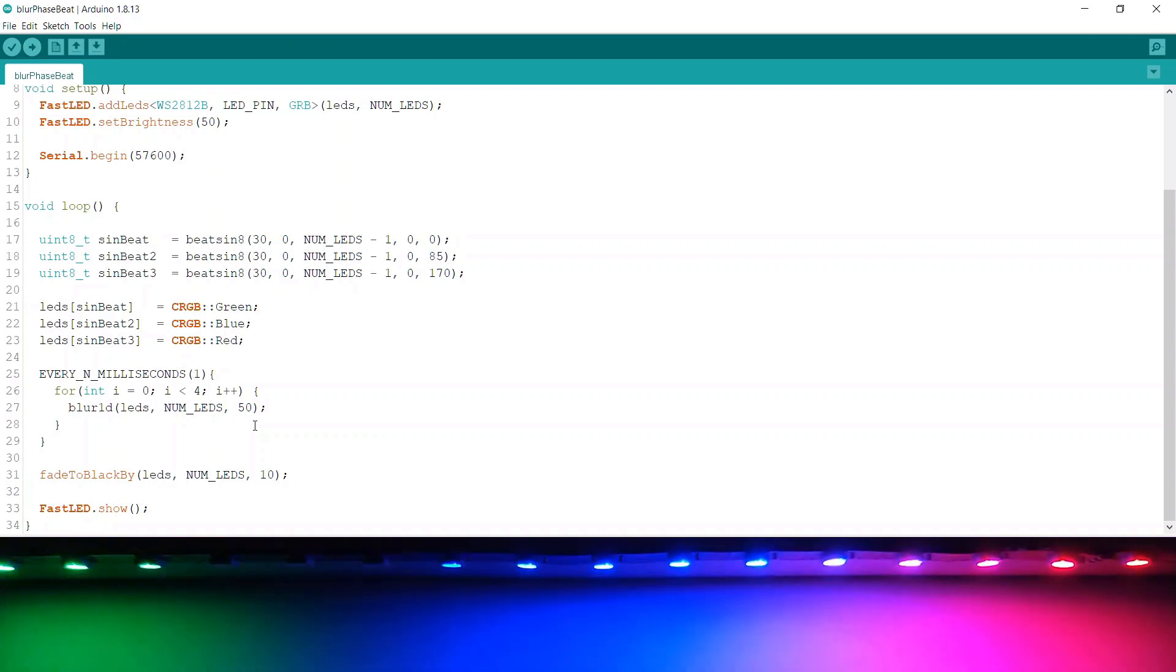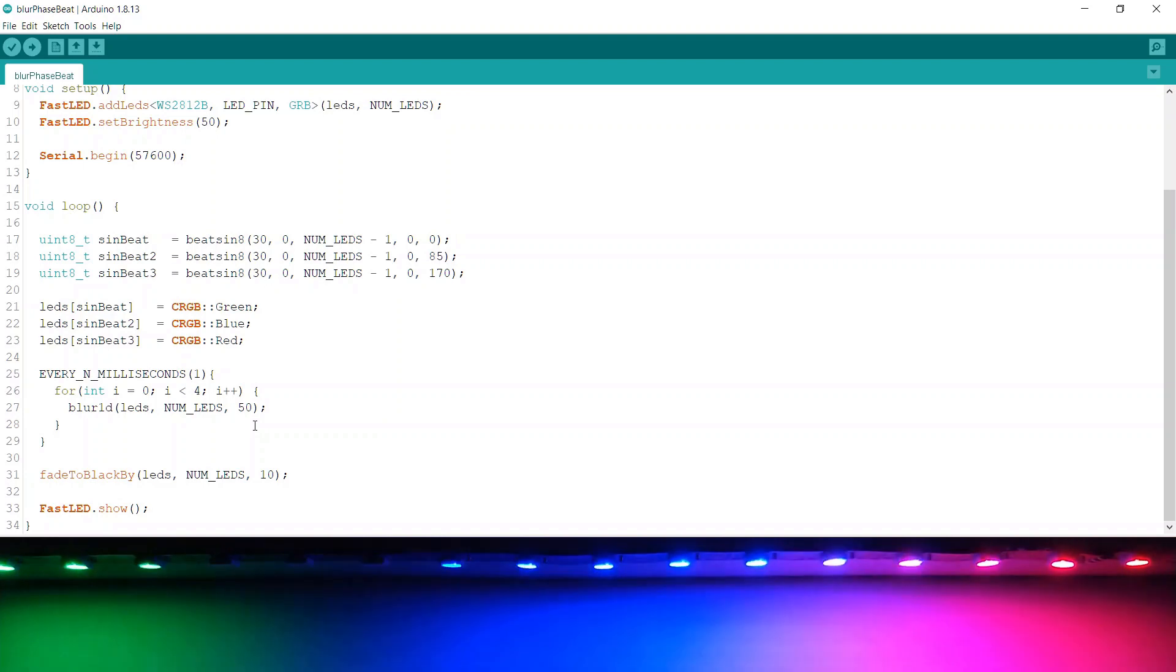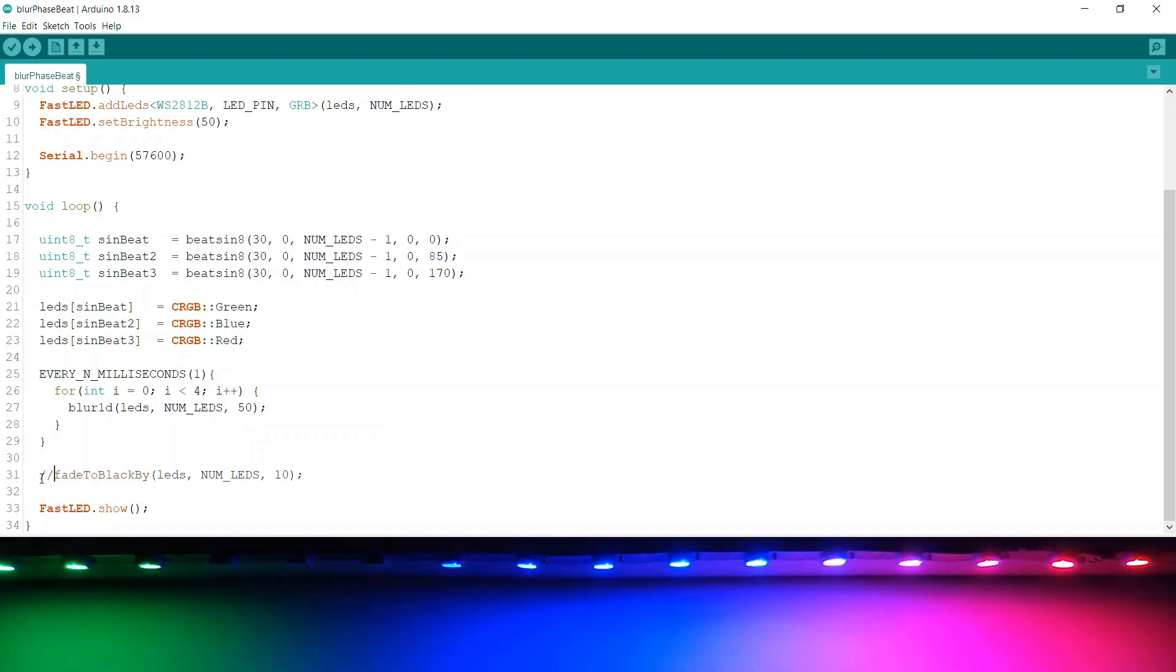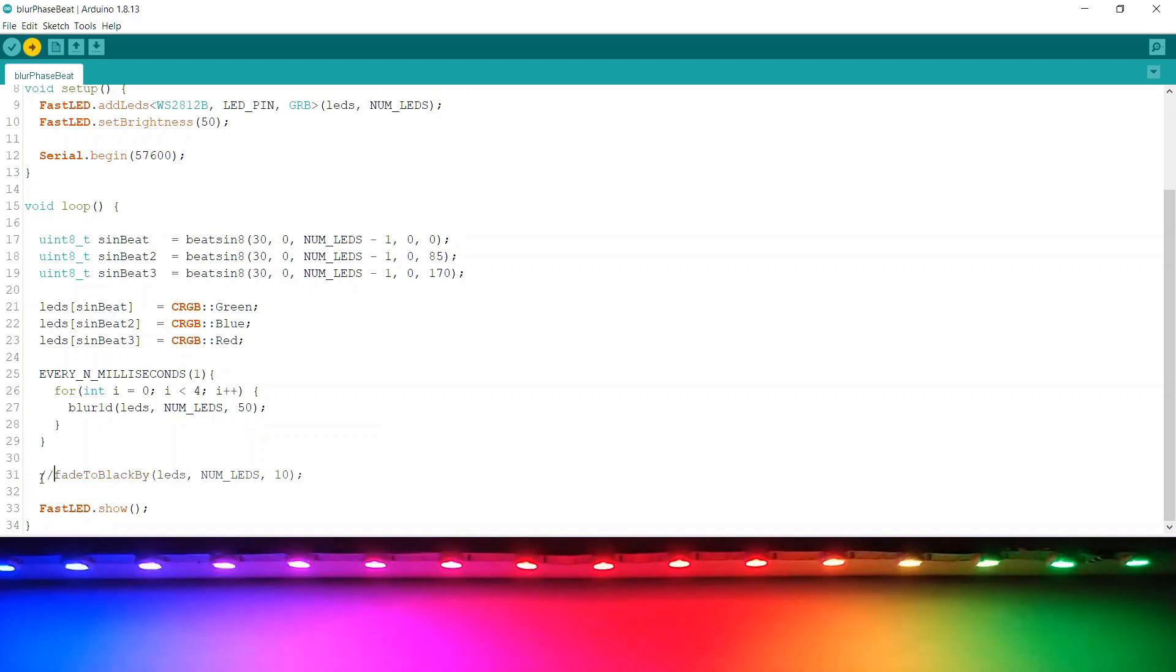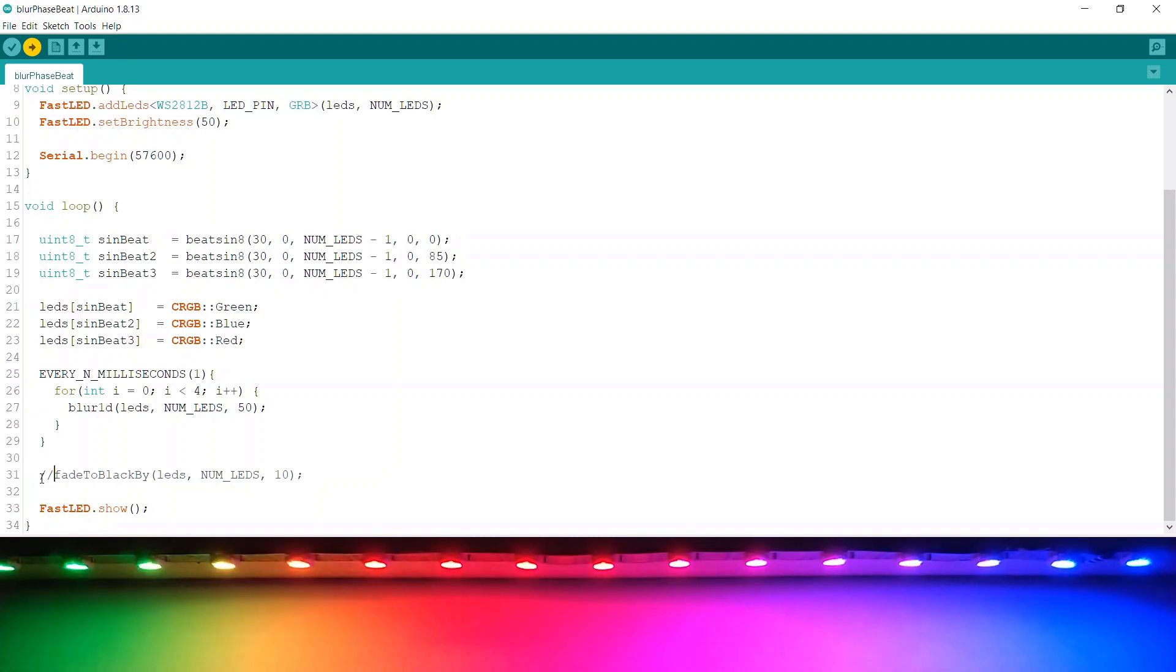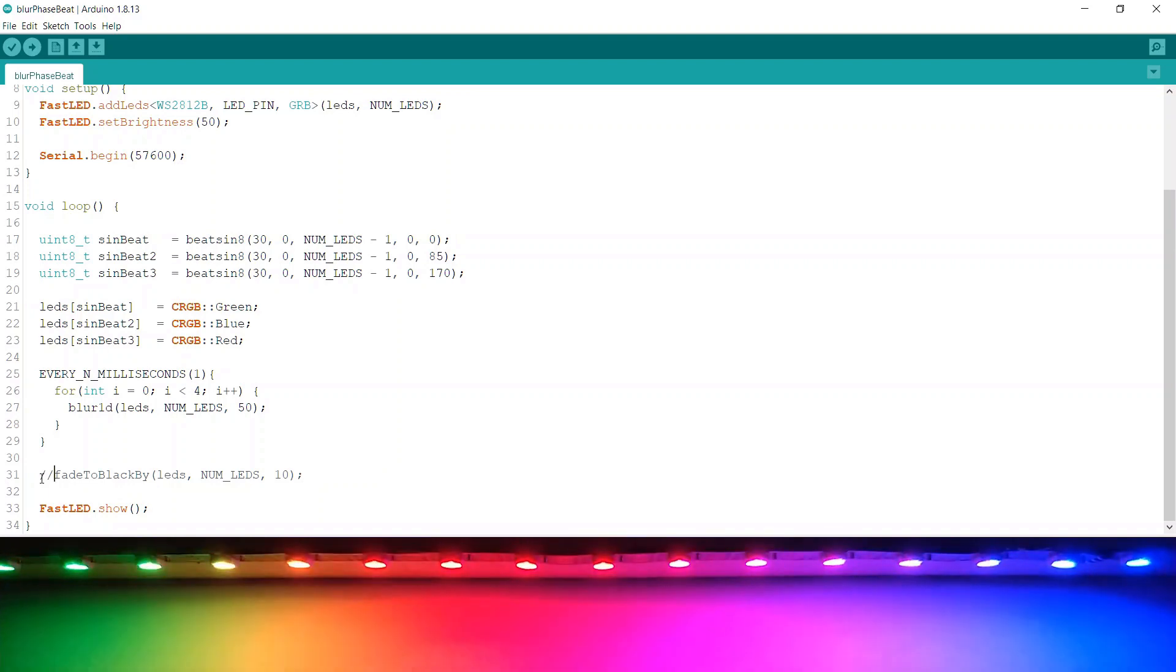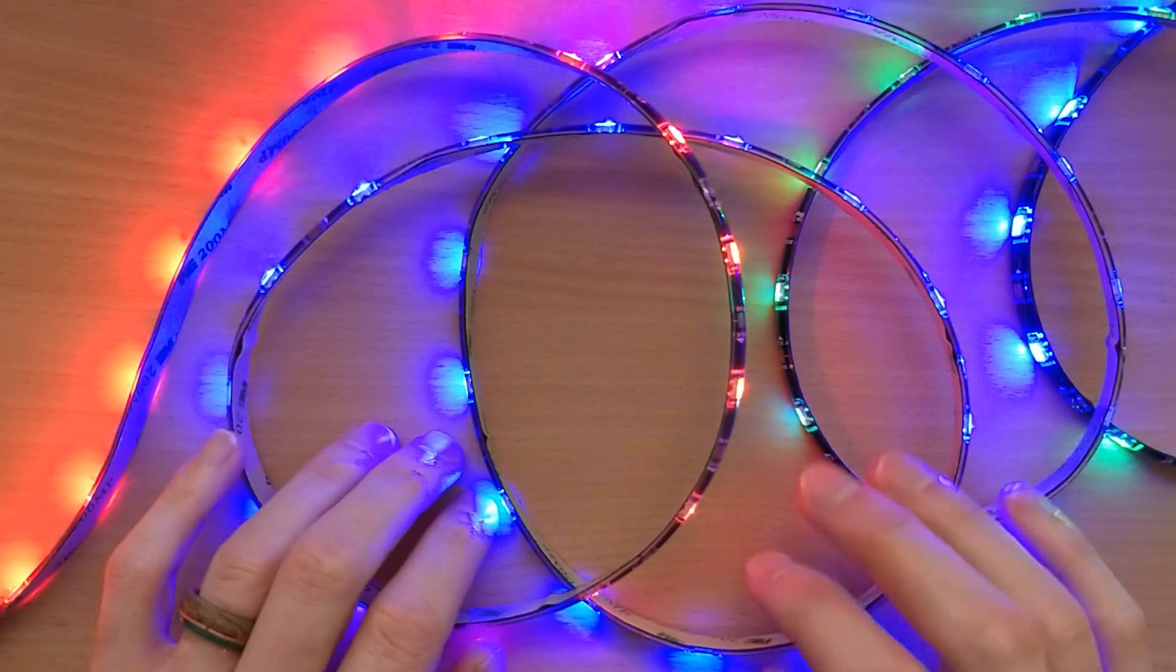In fact, we could also turn off fadeToBlackBy if we wanted to, to give a different effect again. Let's have a look what that looks like. That gives a pattern that's even more illuminated than the previous one. The best thing to do with this stuff is to have a play with these variables, have a play with these functions and see what result looks best for the pattern you're aiming for.